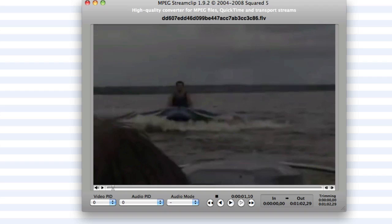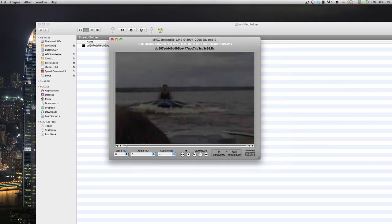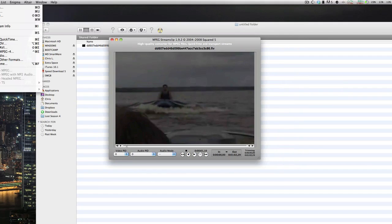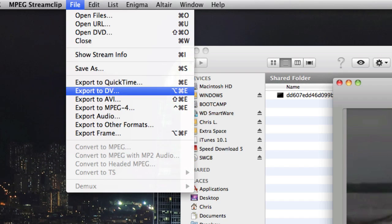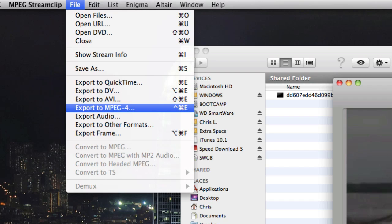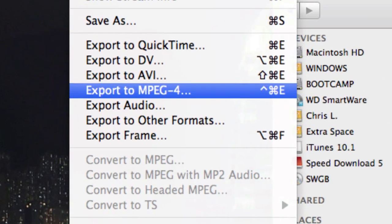Now, if you want to convert it, you're going to have to go to File up here and then you can go Export to MPEG 4. That's for your iPhone or iPod Touch or iPad.